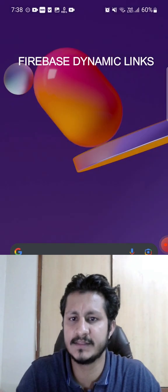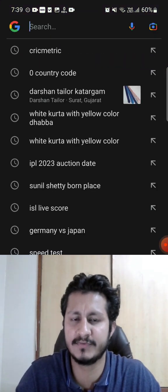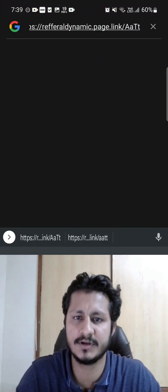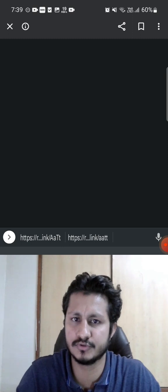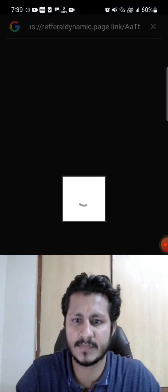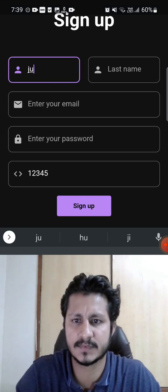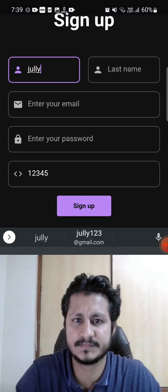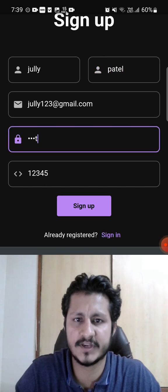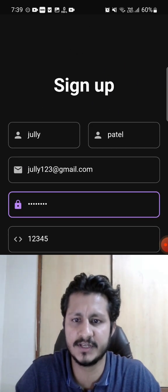I will just share my link to my friend where my friend will create his account by making use of my link. So you can see my reference code is over here: 12345.